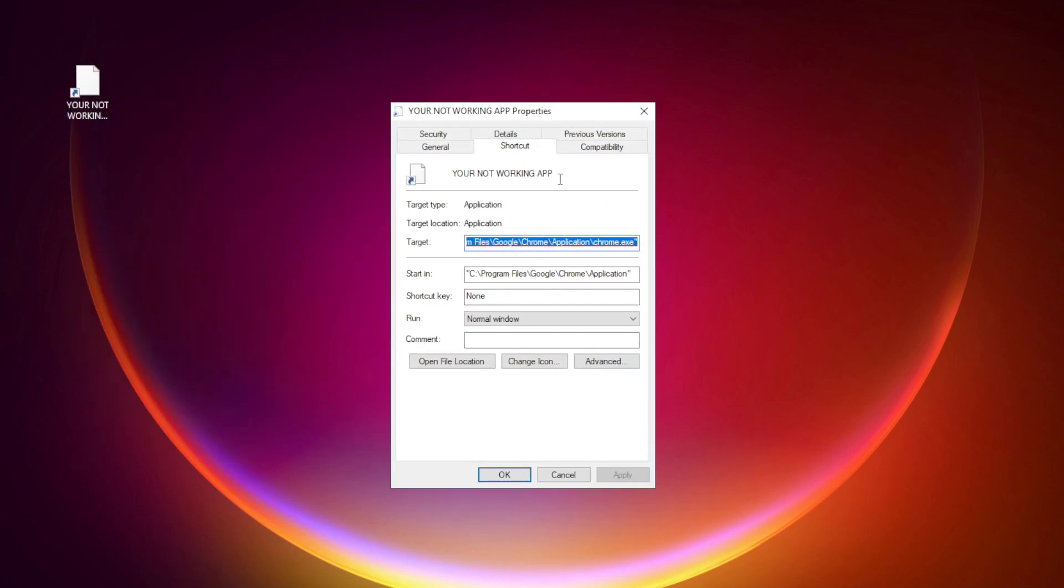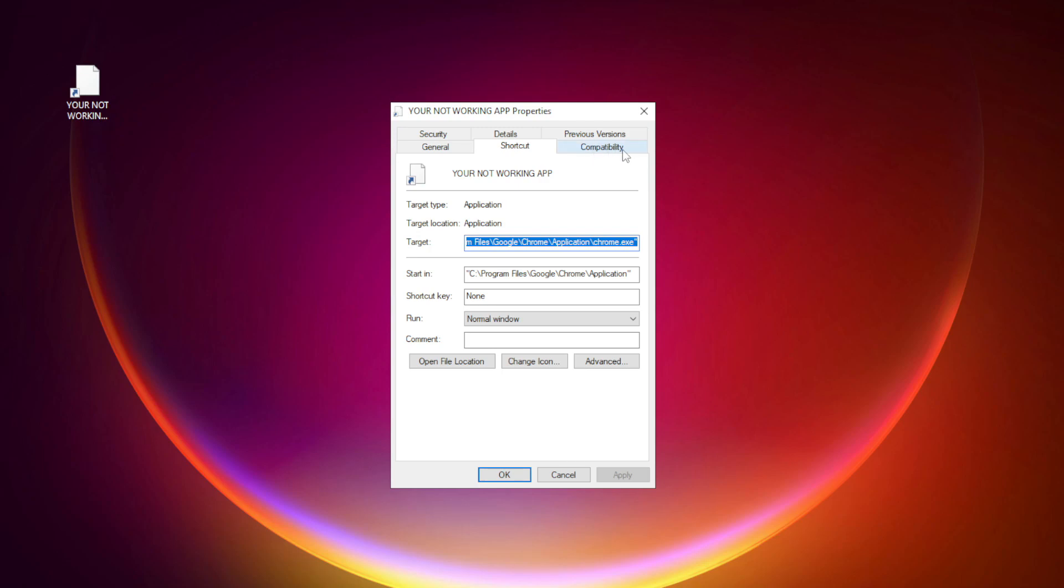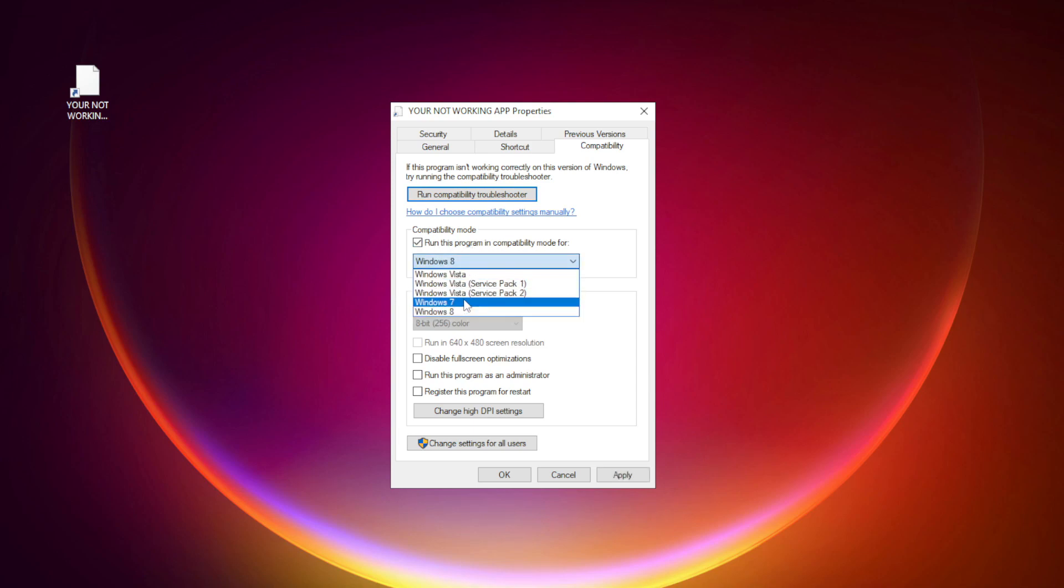Click compatibility. Check run this program in compatibility mode. Try Windows 7 and Windows 8.